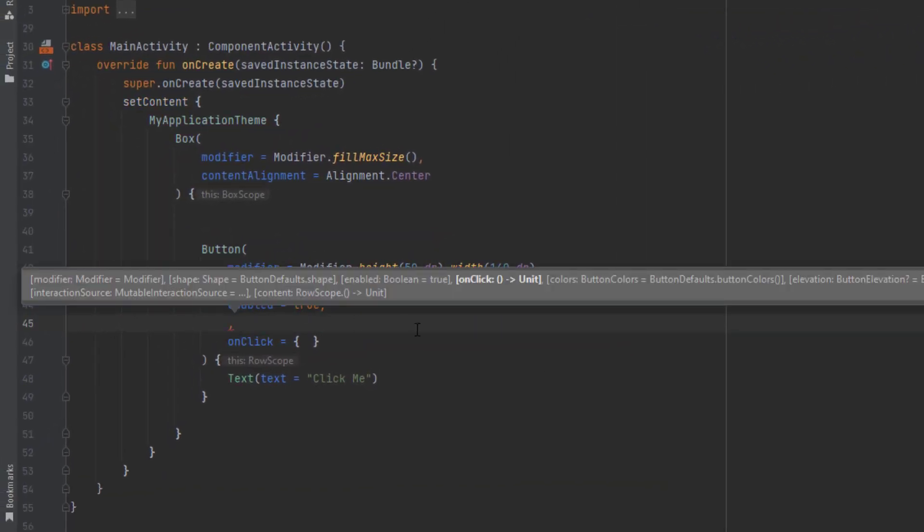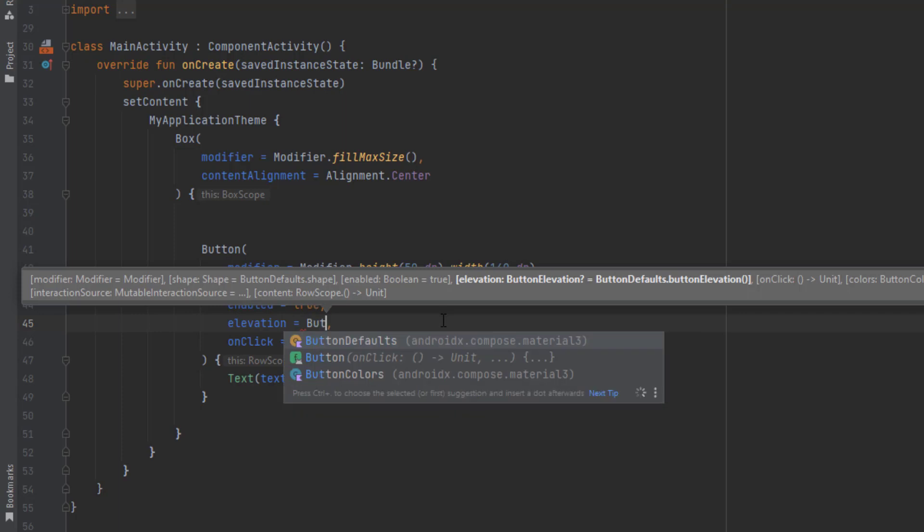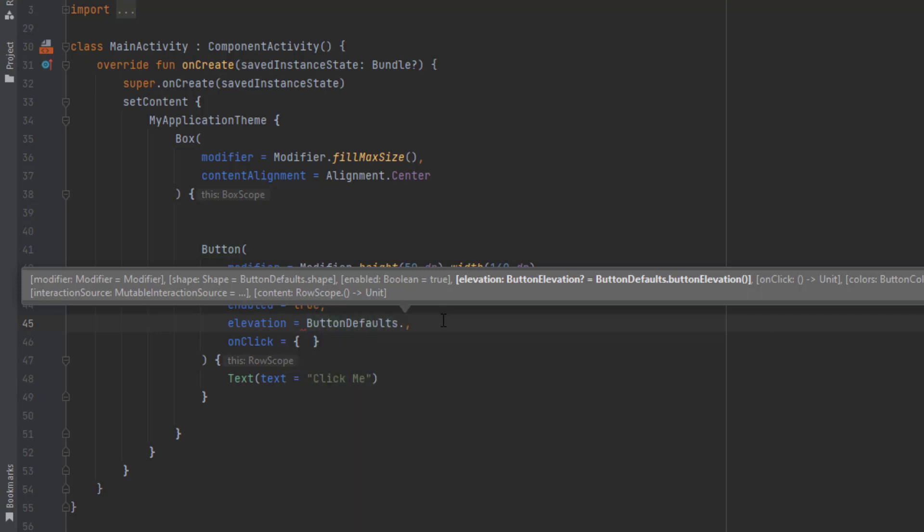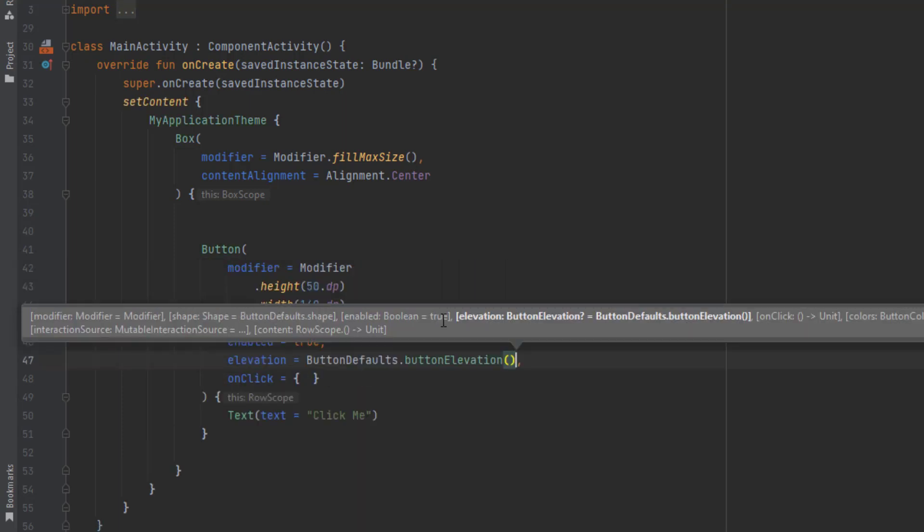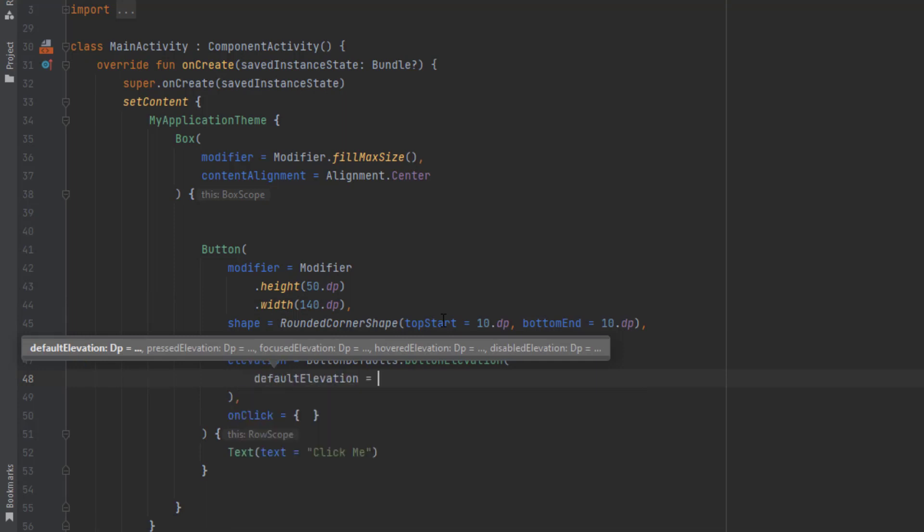What we also have for this button is elevation. To add elevation to this button, we can say button default, button elevation. Here we can just pass the elevation values we have. For default elevation, let's pass 20 dB.